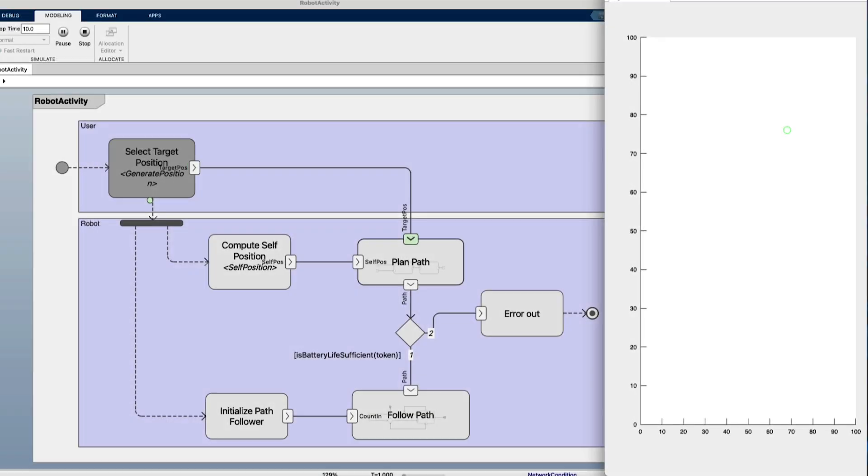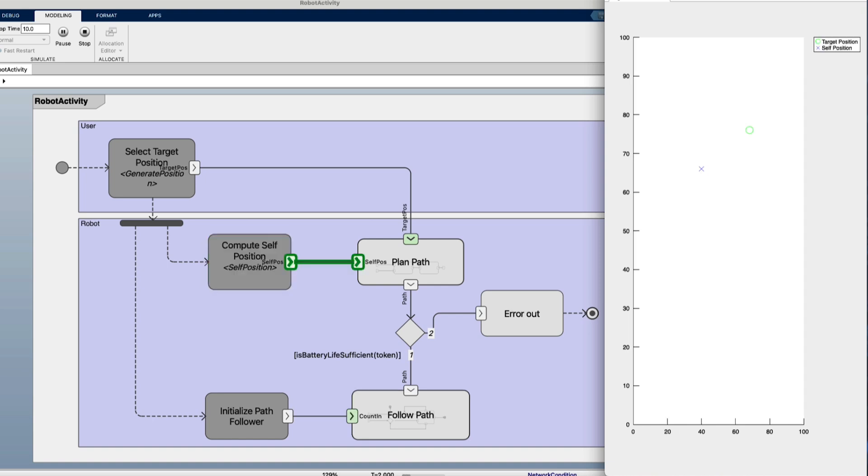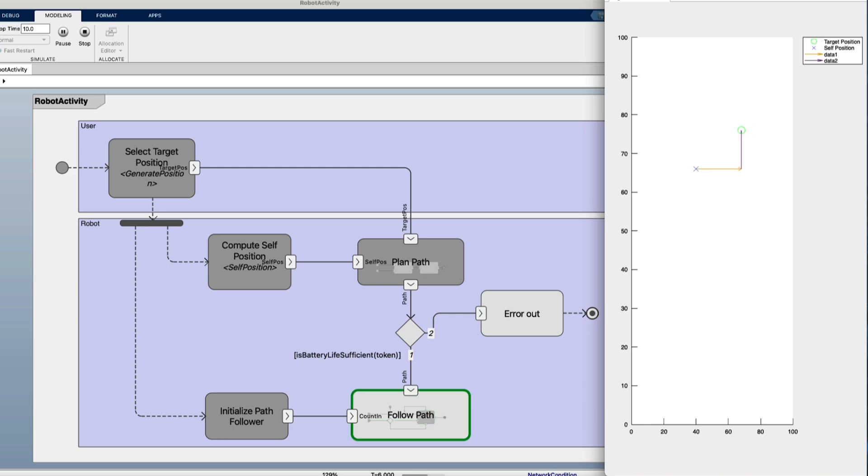By creating activity diagrams that are executable, you can simultaneously validate and refine your system architecture and requirements, saving valuable program time with early validation before moving into detailed design.